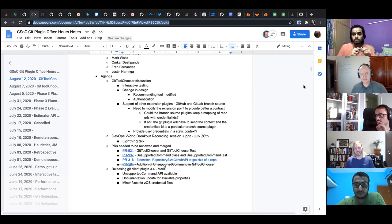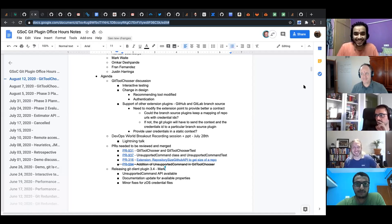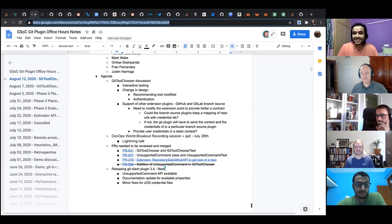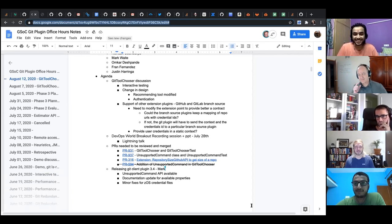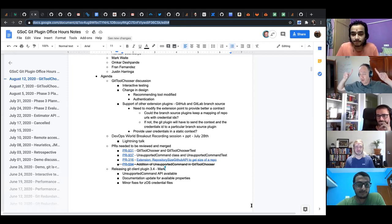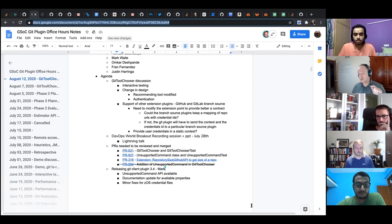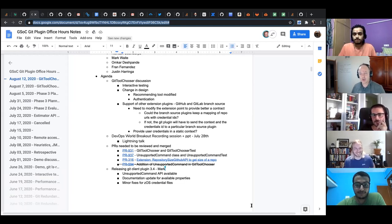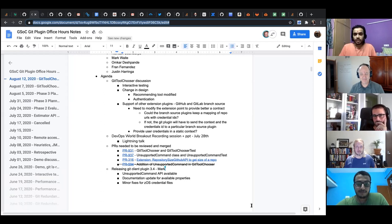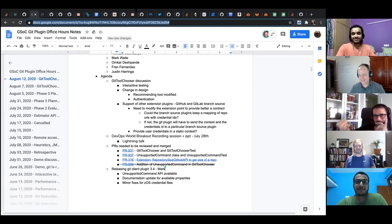It's still reversible so don't worry if you make a mistake. Before closing, Mark asked: any objections to a release of git client plugin 3.4 so that we have a published version with unsupported command in it? No objections — it'll probably happen within the next day or two. Thank you everyone.